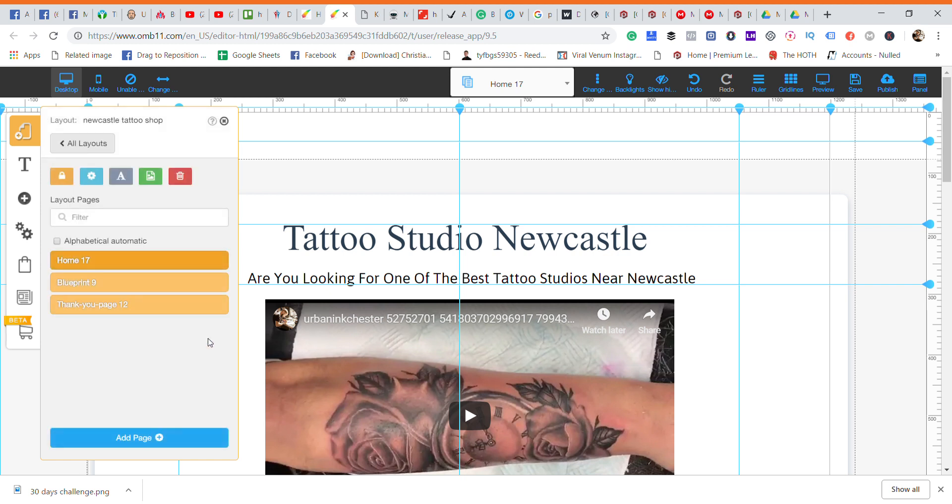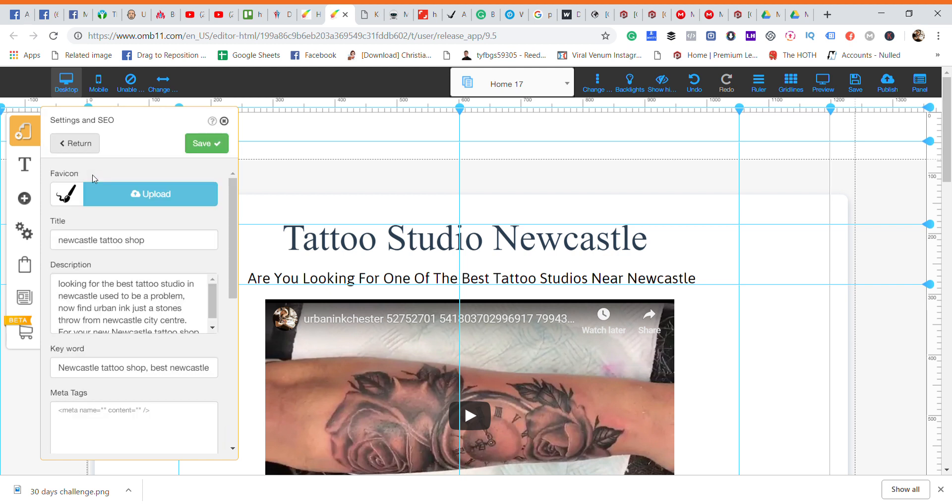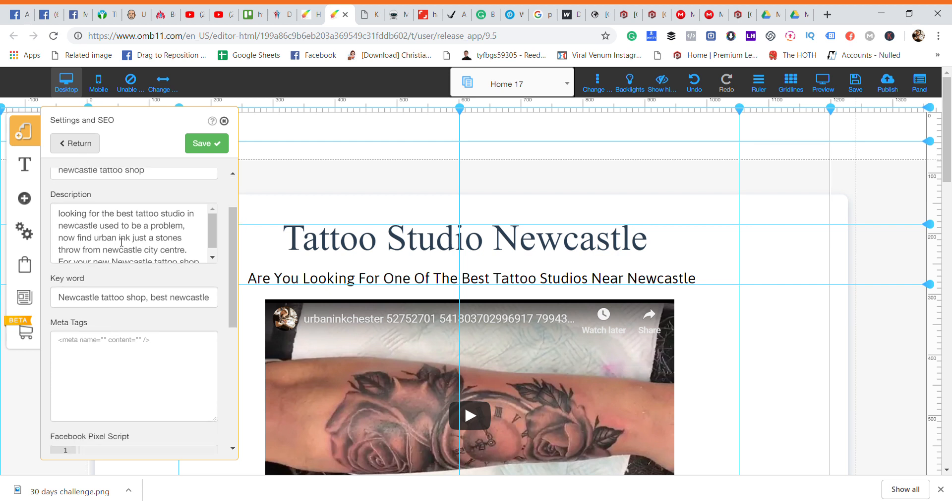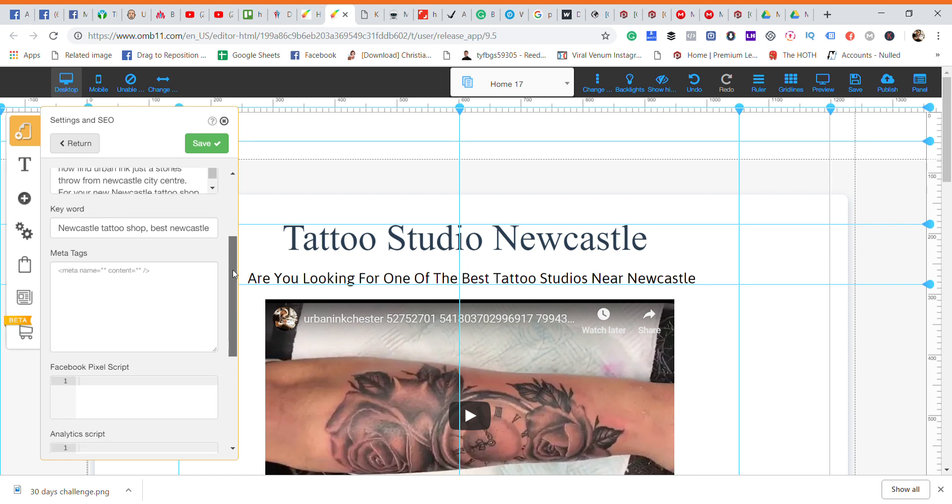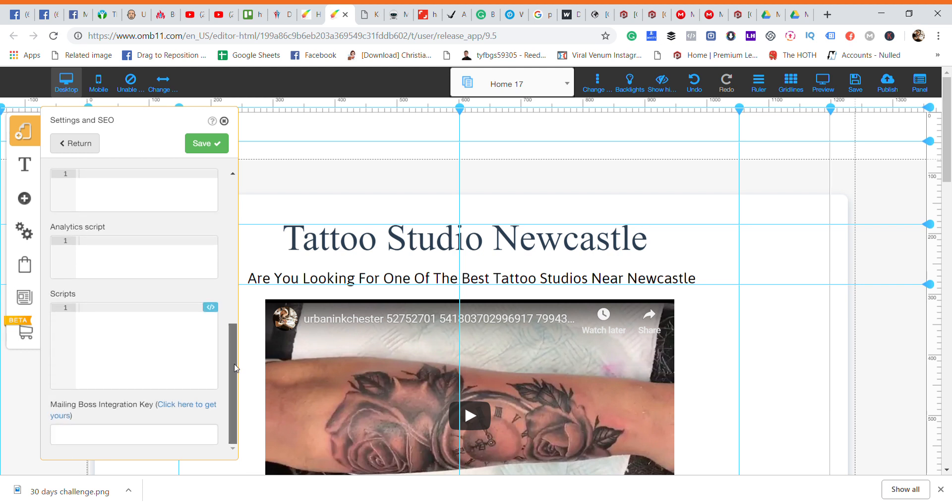So what you're doing here, it's home 17 which is Newcastle tattoo shop. Let's have a quick look in here. Then go on to your SEO which is your settings in the SEO. Now here you put in description which is obviously going to use some of your keywords. We've already researched all the keywords so we know the keywords are all good. I tend to use long tail keywords which is going to get you ranked a lot higher. The scripts where you could put your Facebook pixel, your Google analytics, your whole lot.